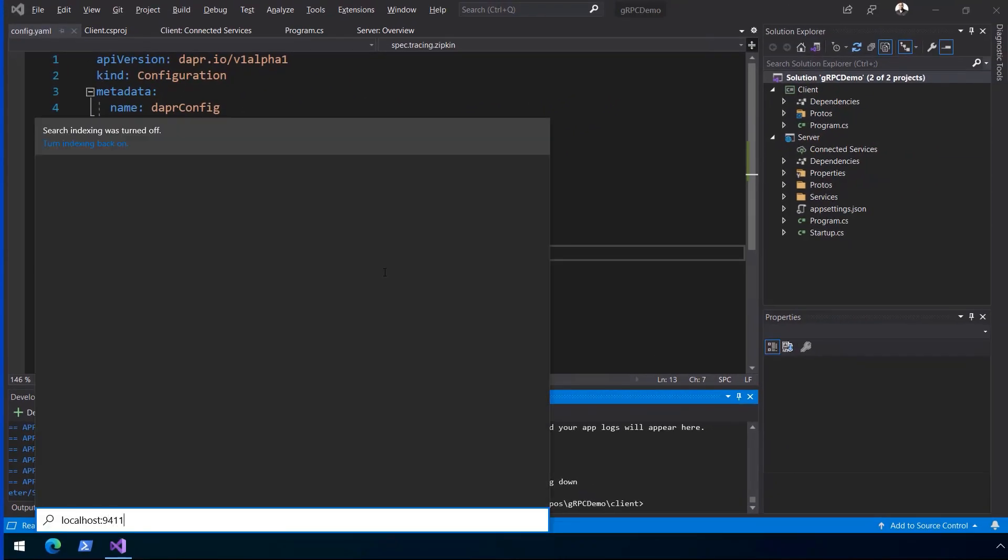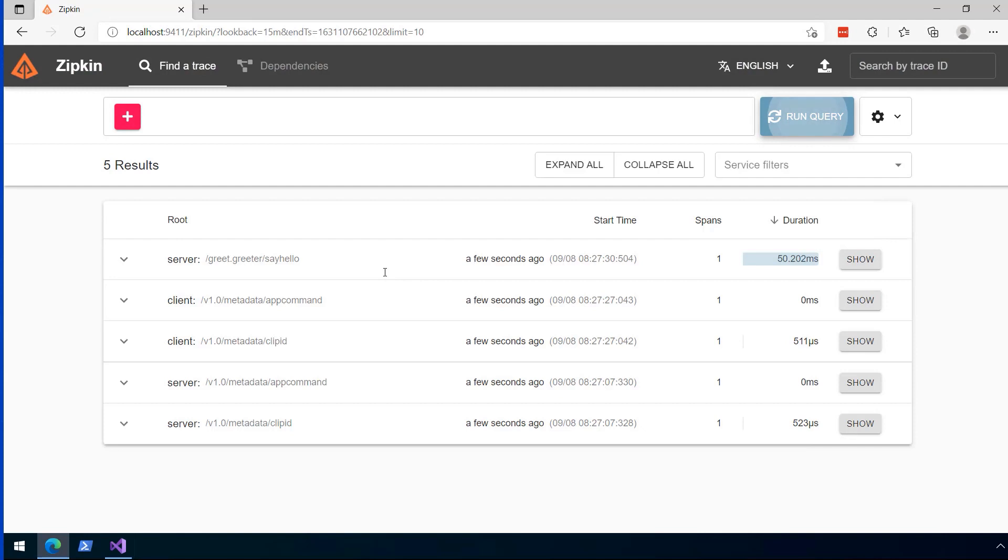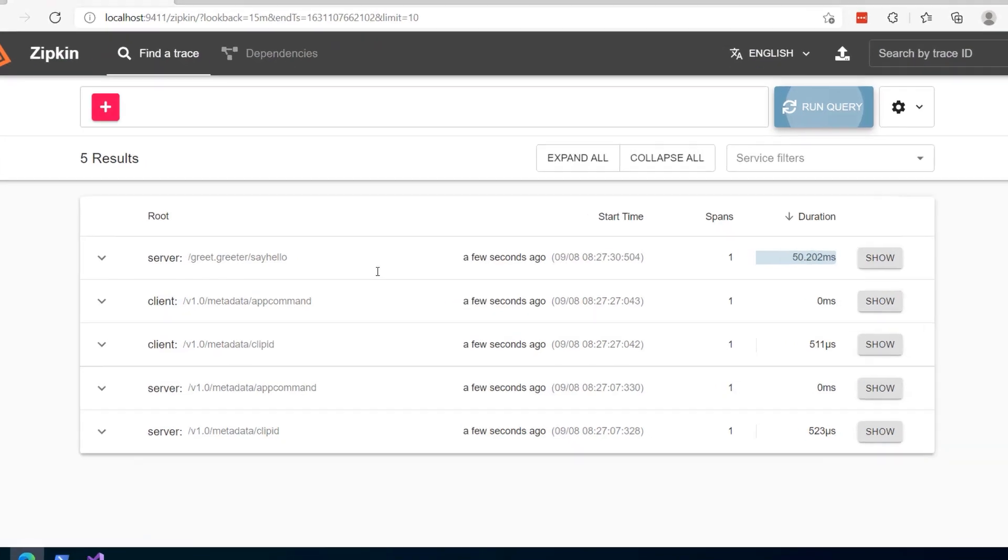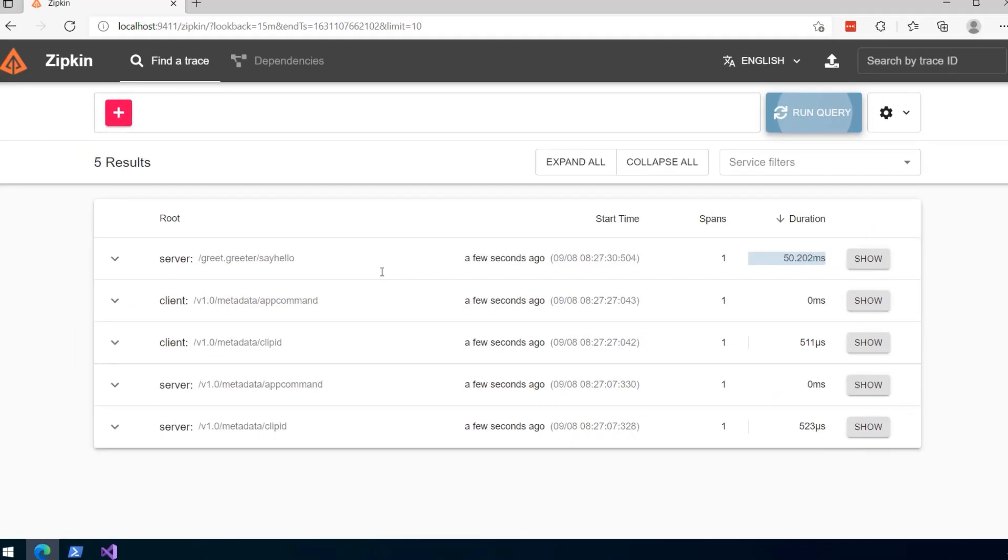Opening the zipkin container that dapper runs by default, we can see one of the benefits of using dapper. We already have tracing without having to write any code to get it. Having the traffic go through the dapper sidecar takes advantage of the multiple authentication, tracing, metrics, access lists, network level resiliency, and API token based authentication, while still leveraging the performance boost of gRPC.